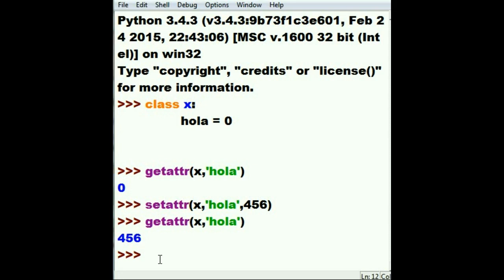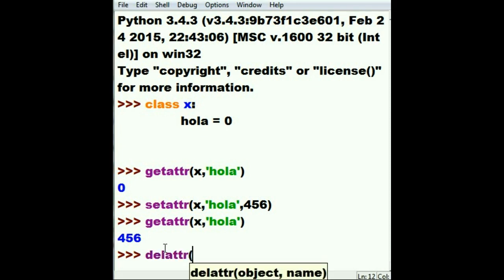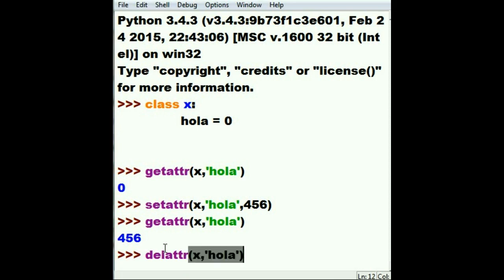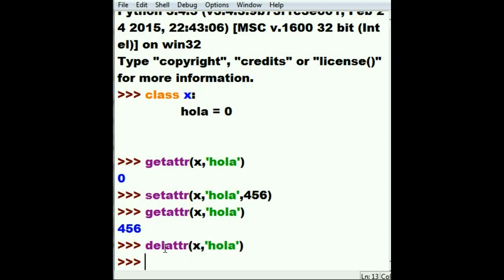How would I go about doing this? Let's see, I would probably key in delattr in the X class, hola. Well, if this works, hola will be inaccessible to us, and the only way to find that out is to test it.